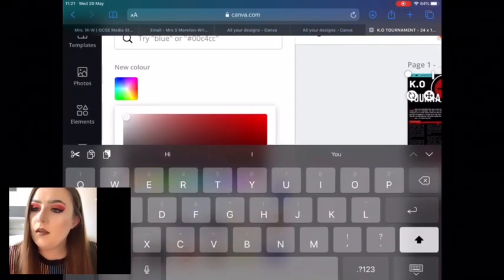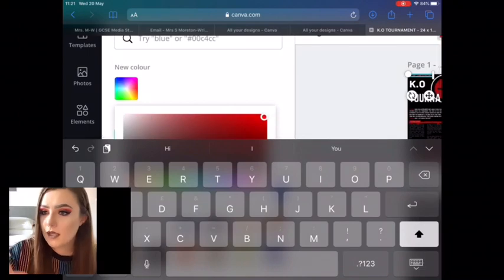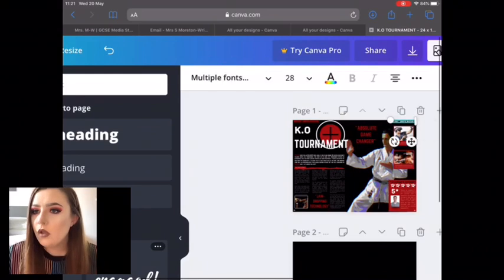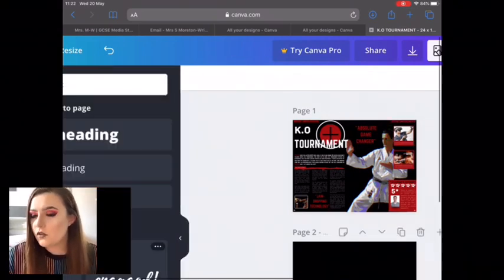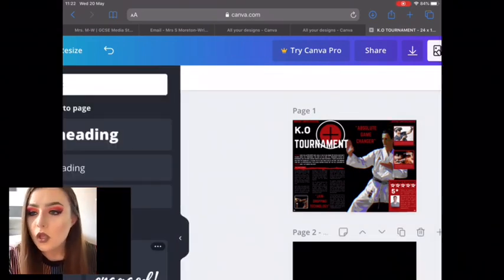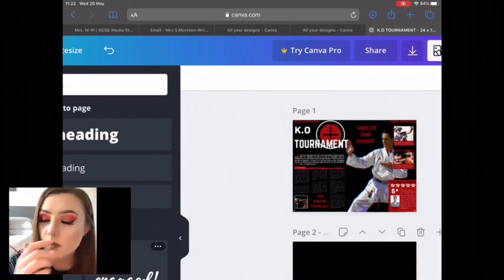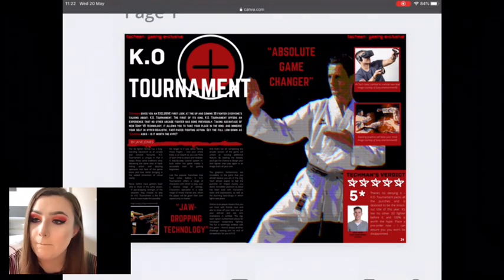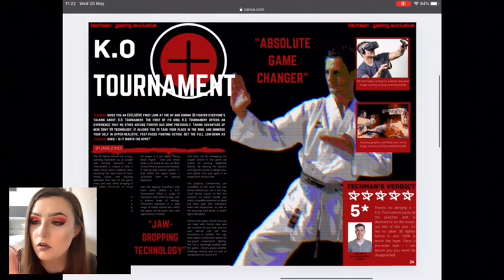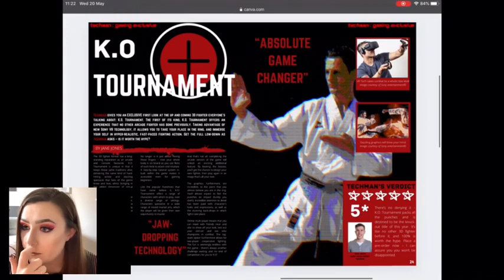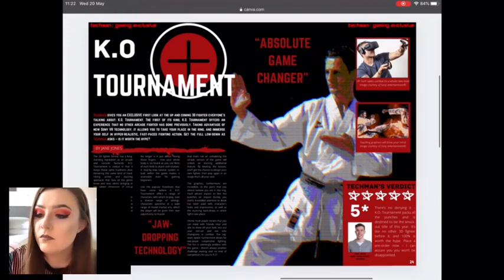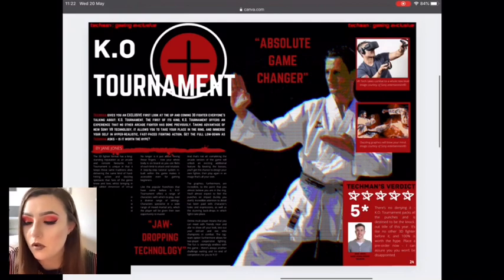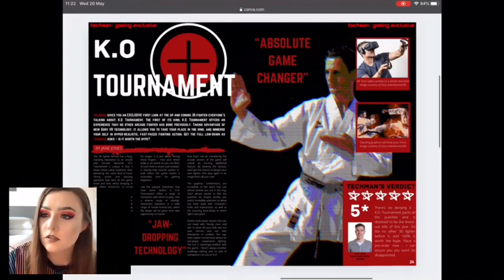Hopefully if you're going for a similar layout — a report or review-type article — that should give you some inspiration. But as you'll know from your research, double page spreads come in all sorts of different shapes and forms. It's not always a straightforward article, especially when it comes to fashion magazines. So what I've done is gone and produced another sample double page spread for you to look at — a fashion double page spread.